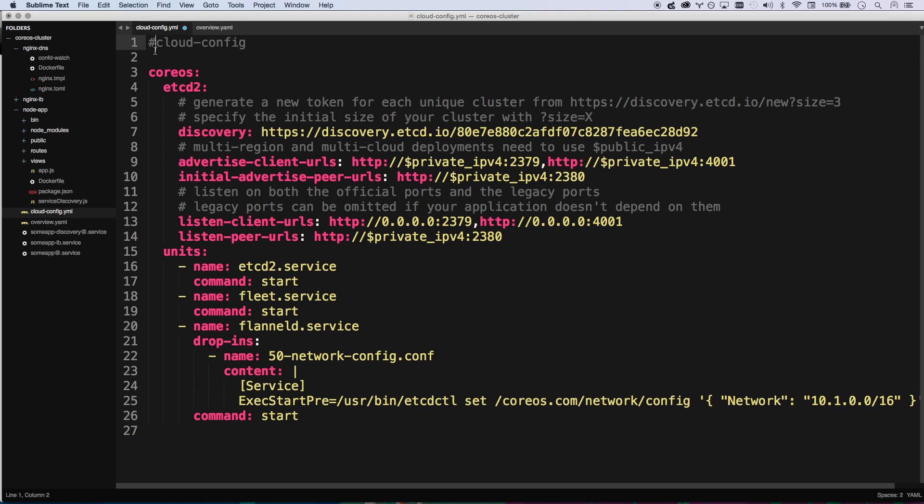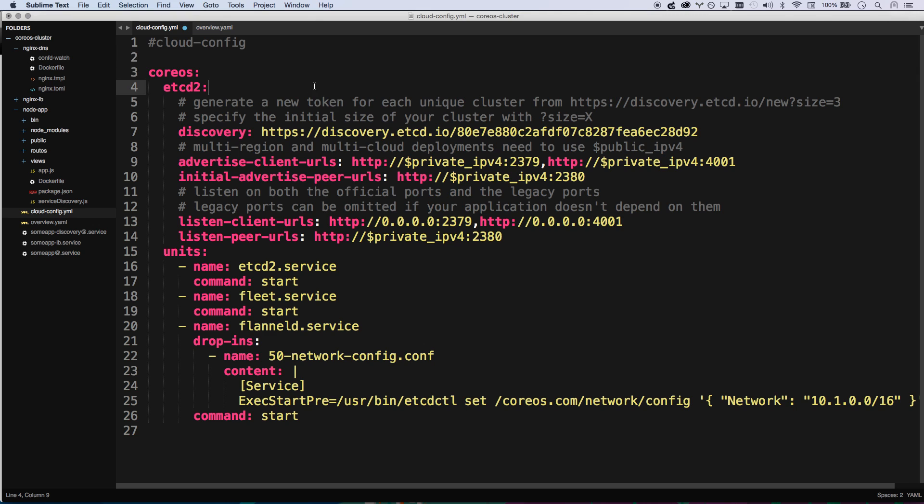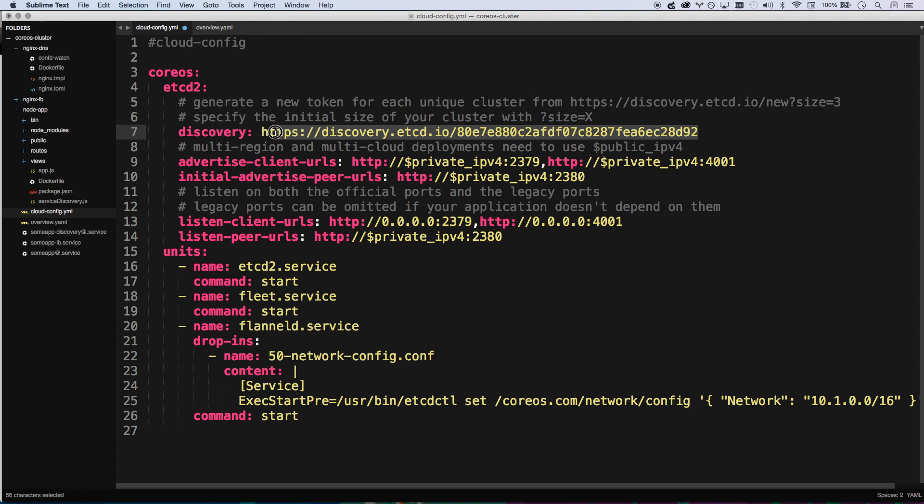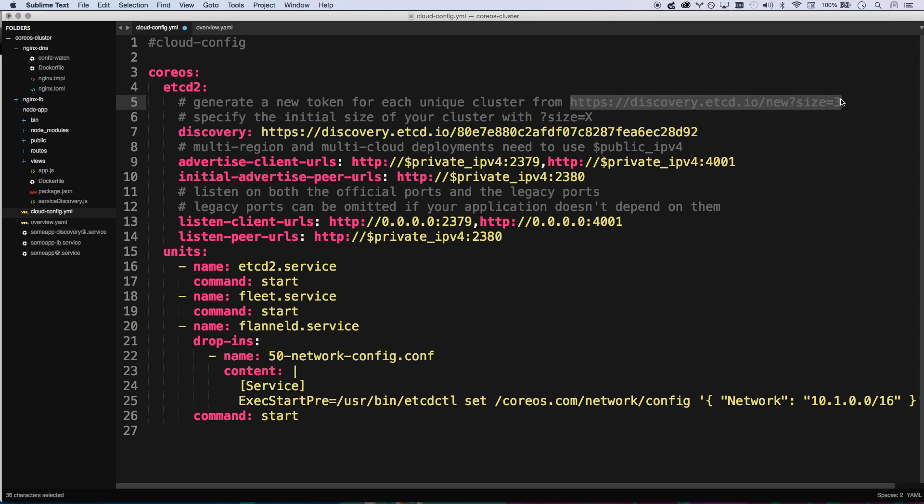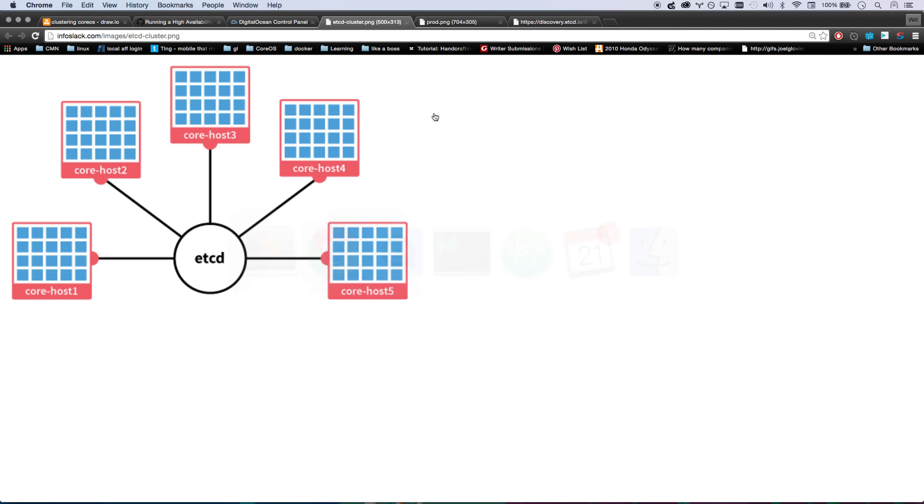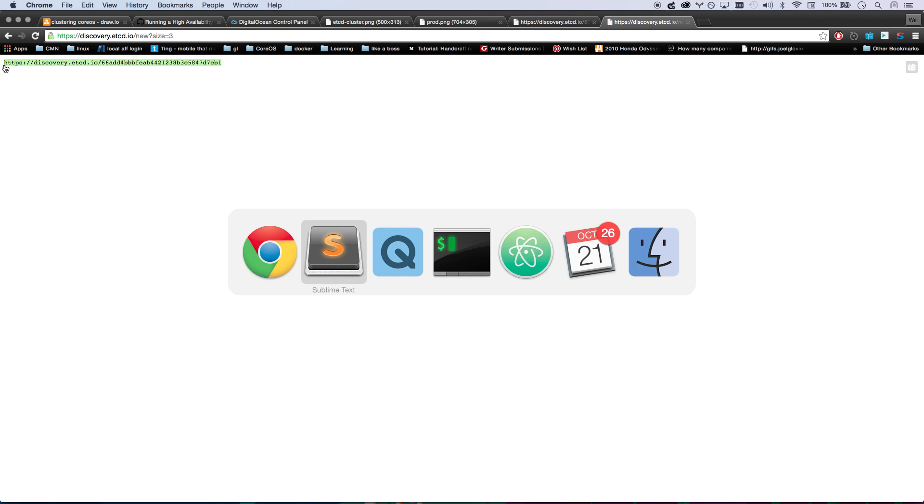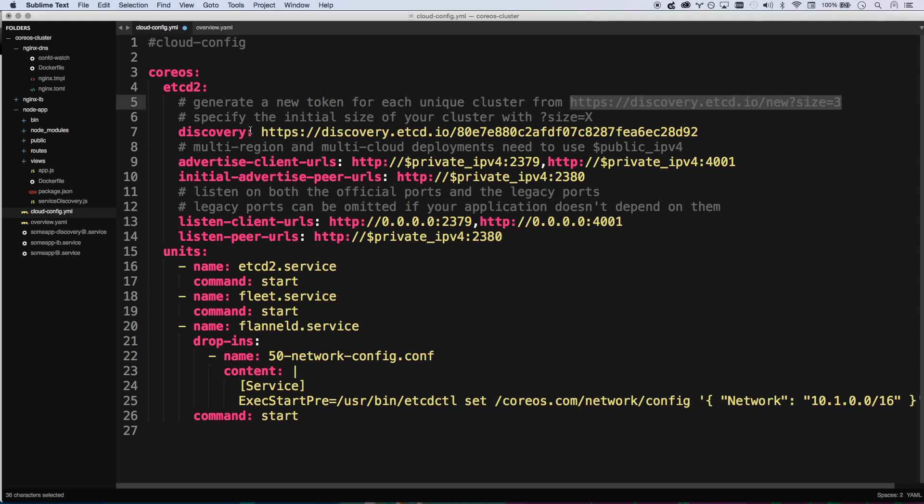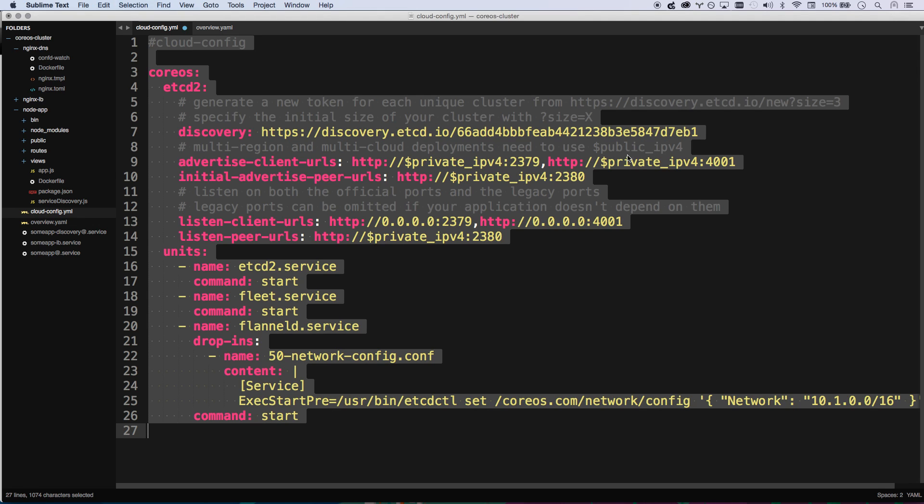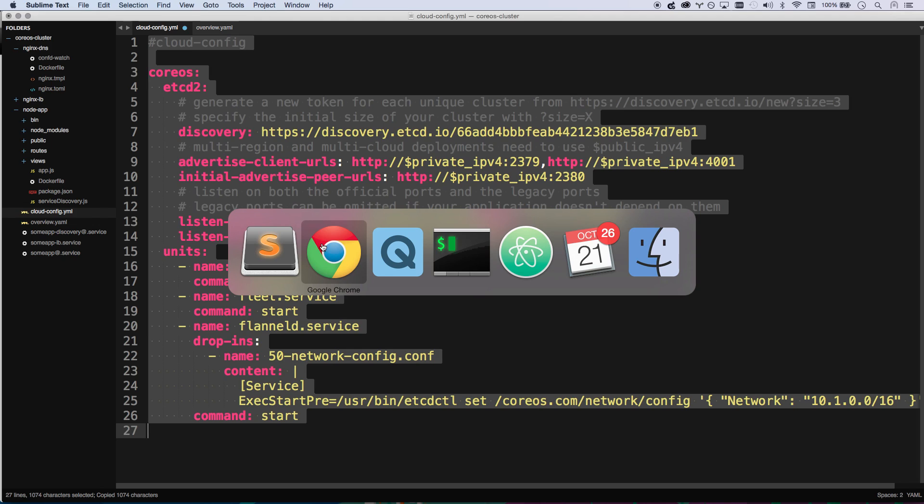To get started, you basically need your CloudConfig file. You can copy and paste this one from the gist. The only thing you need to do is change this discovery URL to be your discovery URL. You just copy this URL right here, and this will generate one. I'm going to go ahead and do this with size equals three. Every time I refresh, it creates a new URL for me. I'm going to snatch that URL, paste it in, and now here's my CloudConfig file.